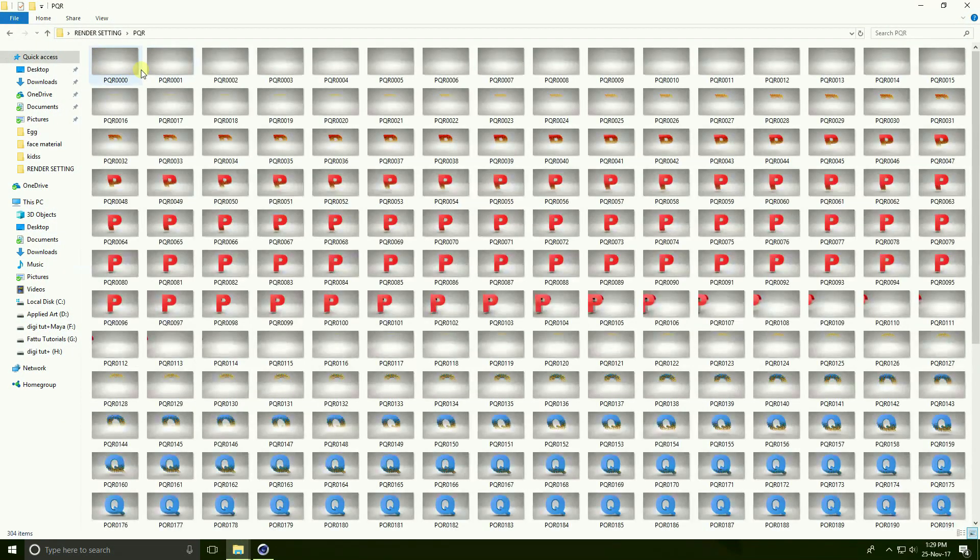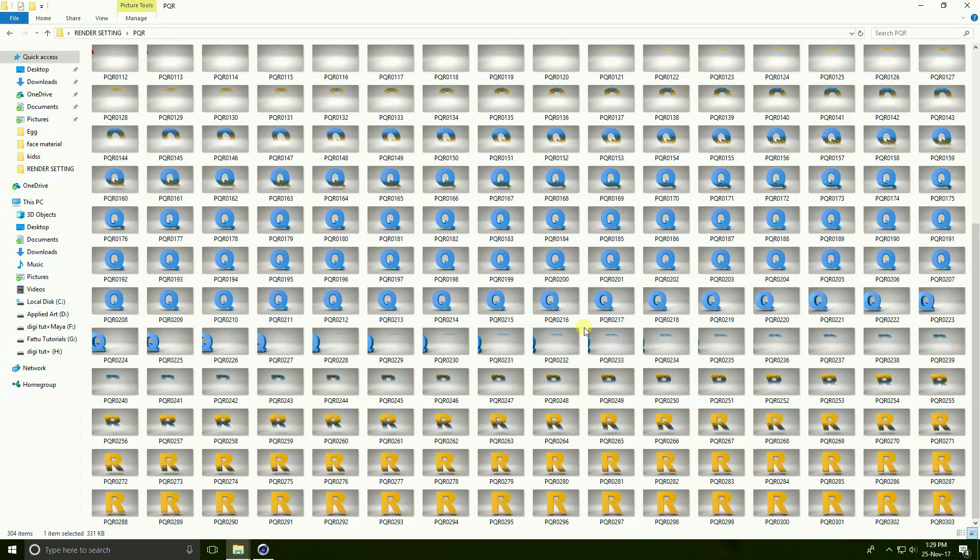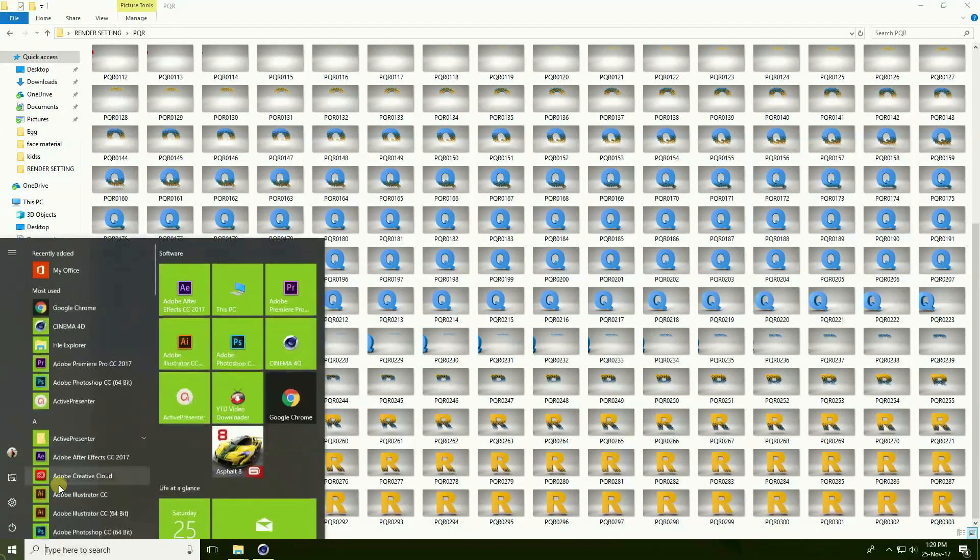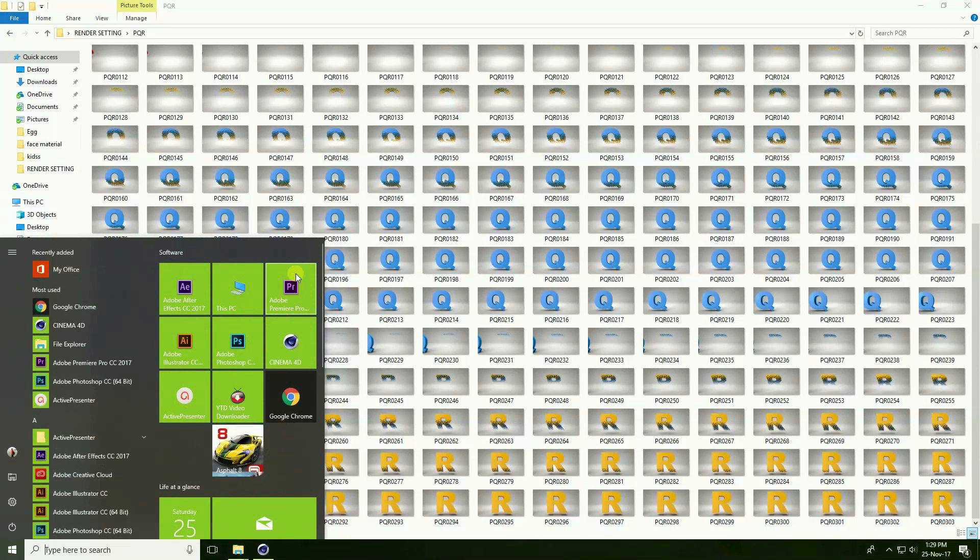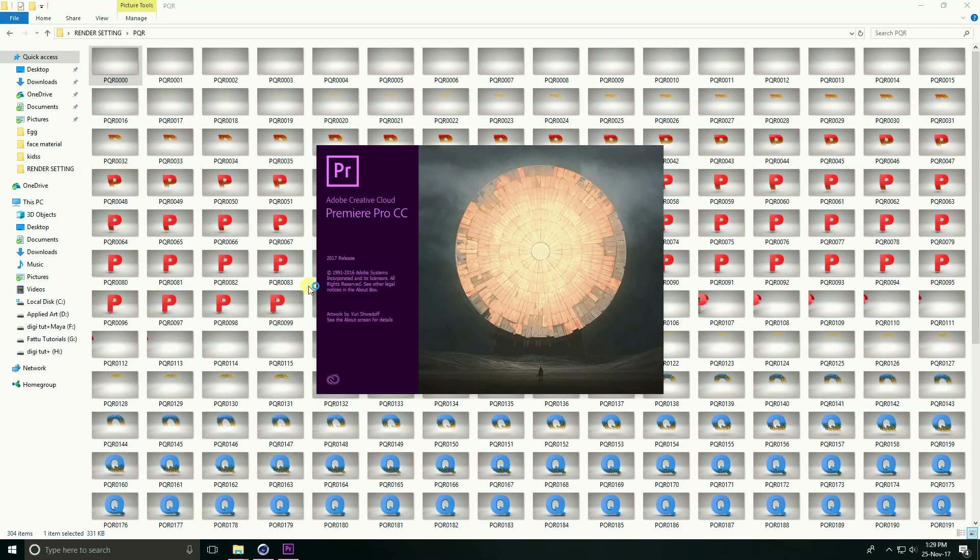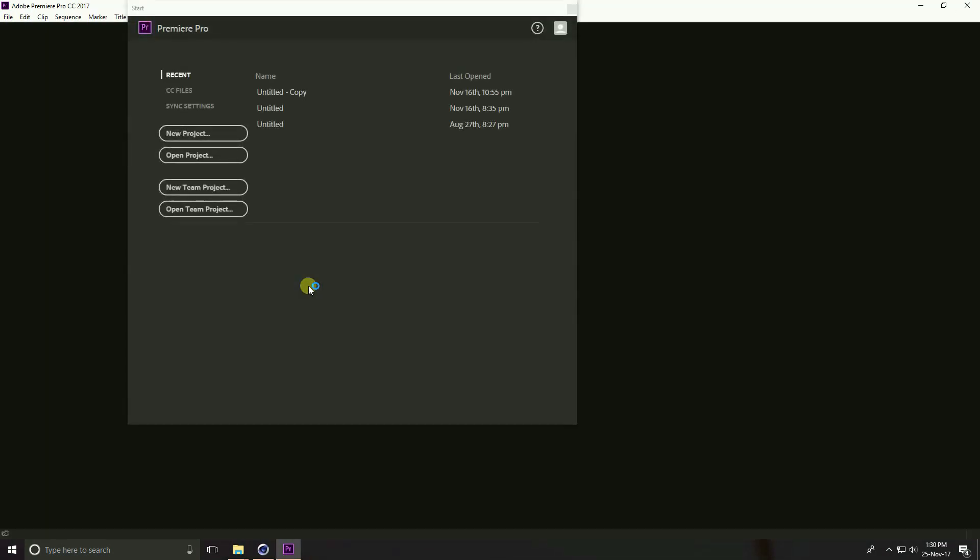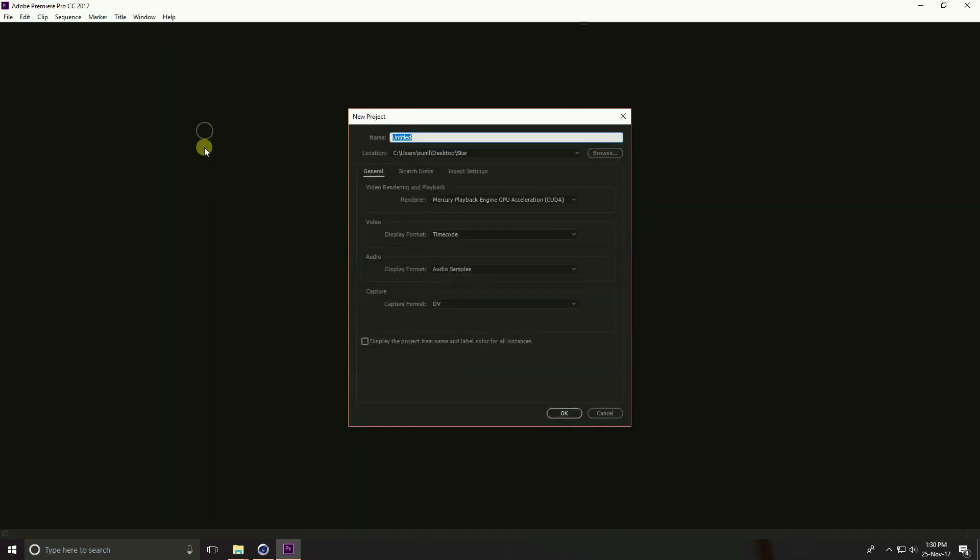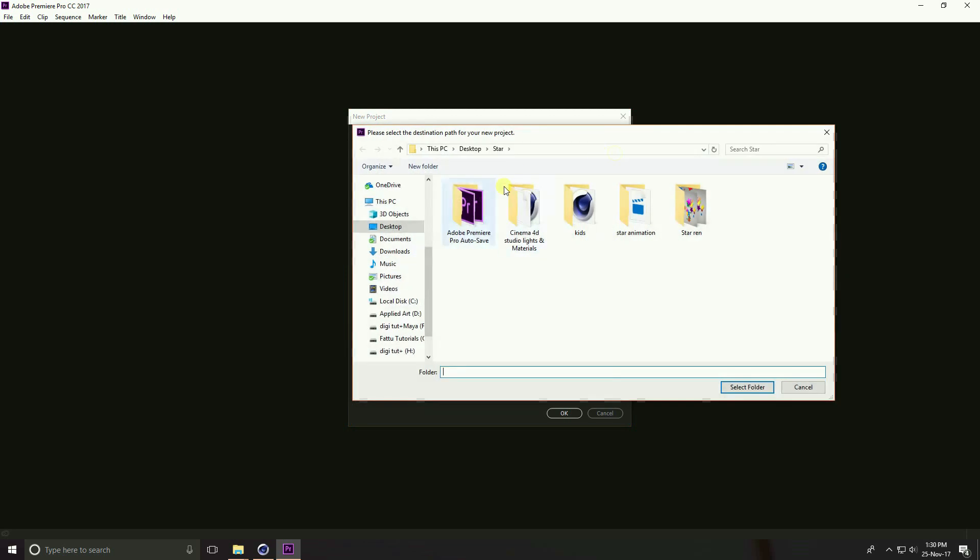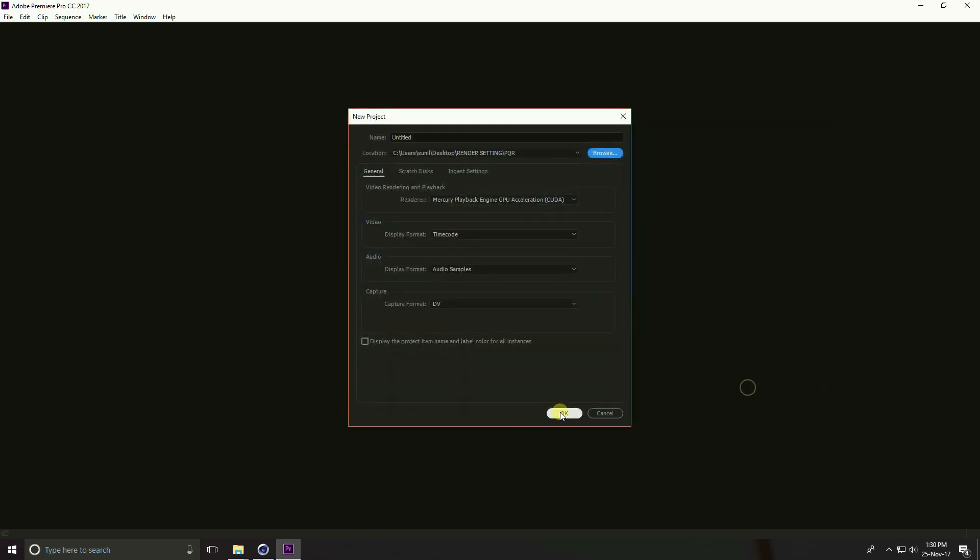See guys, this is my renders, JPEG sequence. I open Premiere Pro here. Go to new project, guys this is location, render path location, select folder and OK.